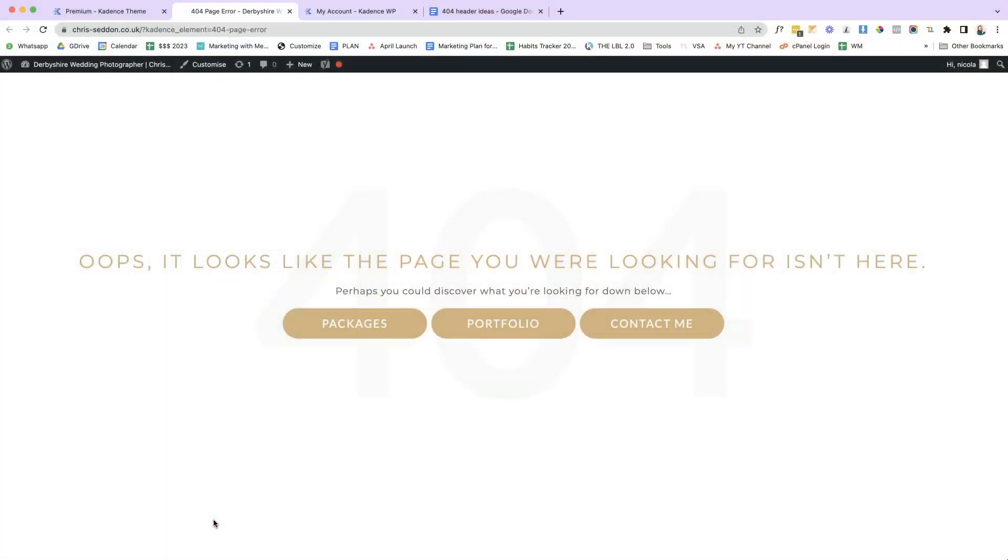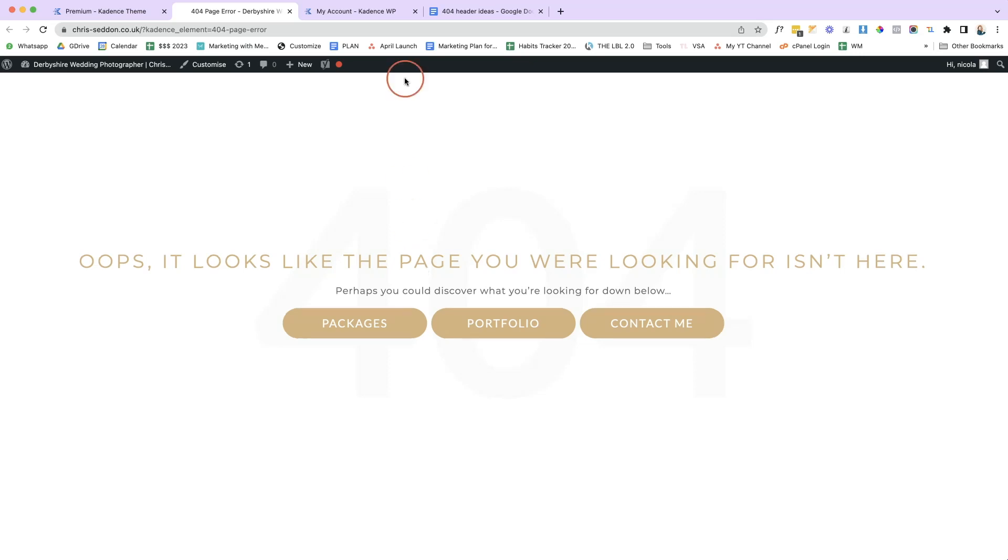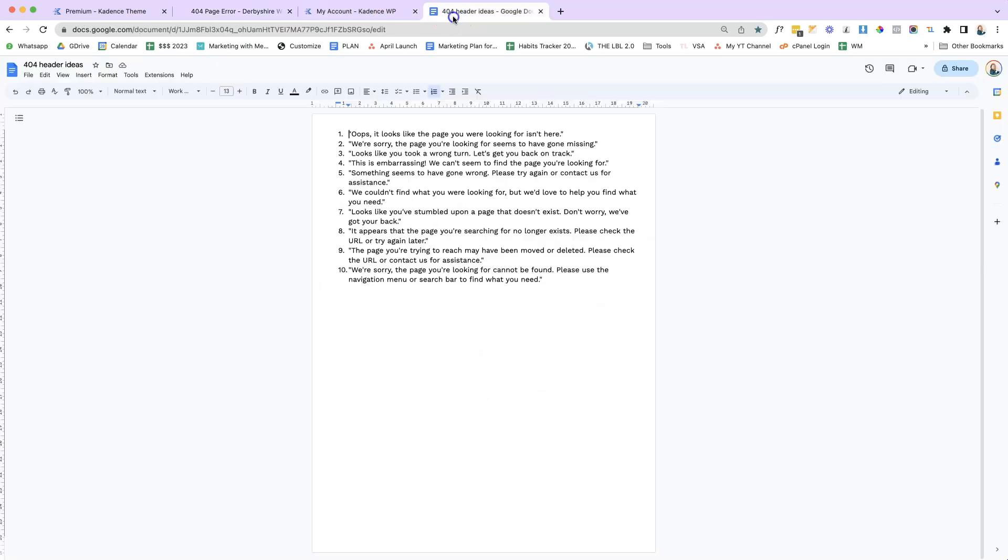Okay, so this is the 404 page I am going to be creating for my client. As you can see, it addresses exactly what has happened. It says, oops, it looks like the page you were looking for isn't here. It's simple, it's friendly, and I do have other 404 header ideas that you might be able to use. So if you do want a copy of this, let me know in the comments below and I'll happily share that with you.